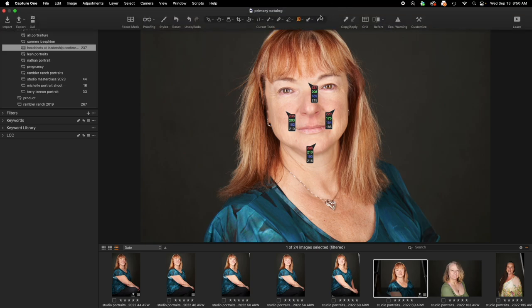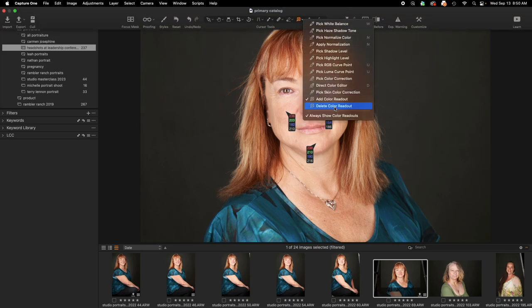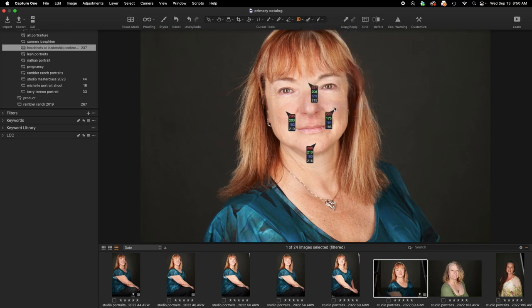As soon as I don't want to see these, I can use the drop-down menu, add a delete color readout cursor tool, and I can get rid of these if I don't want to see them.